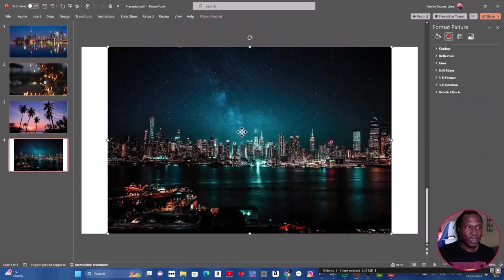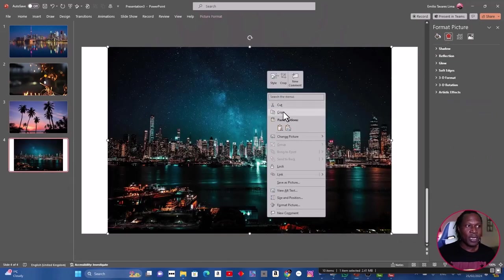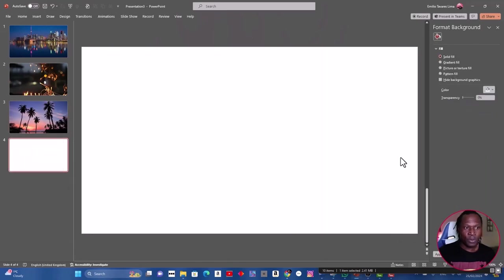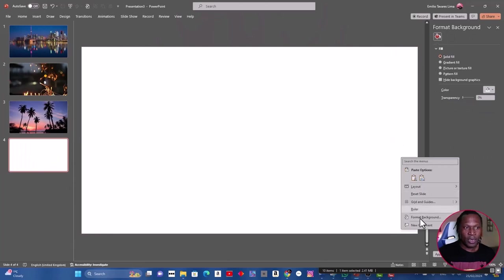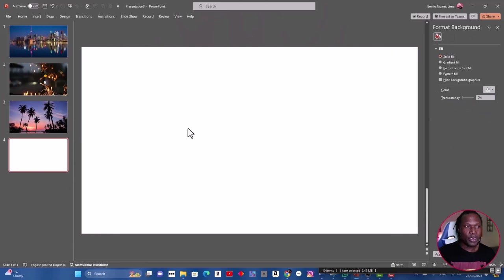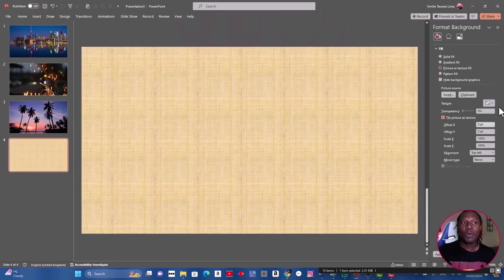The last one: select the picture, right-click, cut, format background, and picture and texture fill, clipboard. And we are there. Back to the first image.